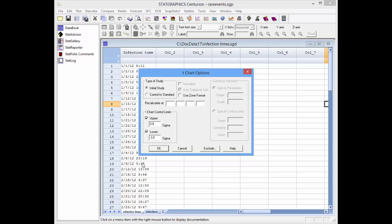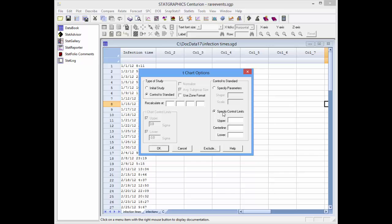The analysis options dialog box lets me choose between a Phase 1 initial study or a Phase 2 control to standard. If I select initial study, the data will be used to determine the control limits. If I specify control to standard, I need to enter the shape and scale parameters of the Weibull distribution, or specify the upper control limit, centerline, and lower control limit. I'm going to start with initial study.